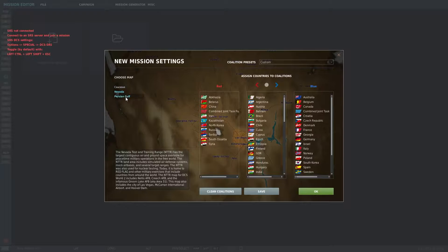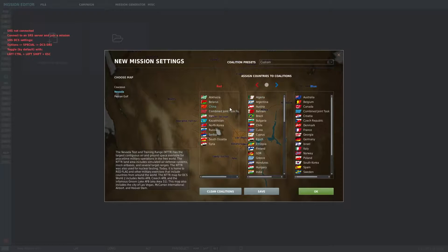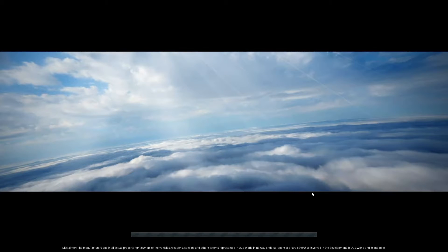On the left-hand side you have the maps that are available to you based upon the DLC that you have purchased. For the countries and coalitions, these are your hostile and allied forces. We'll go with the default settings for now just to keep things easy.